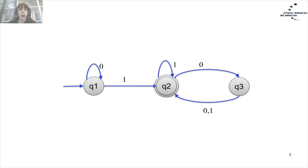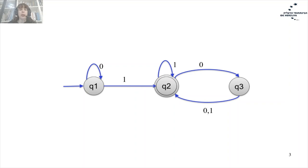We have directed arrows with letters of the alphabet written near each directed arrow. For example, this graph representation of the automaton tells me that if we are at state Q1 and have 0 as input, we stay at state Q1.